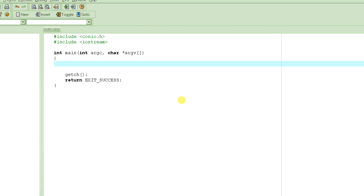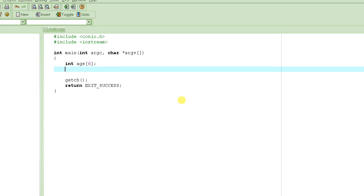So we use arrays. When you have six same kind of variables — six different ages to store — you use arrays. Let's declare an array named 'age', and how many elements will it have? Six elements.